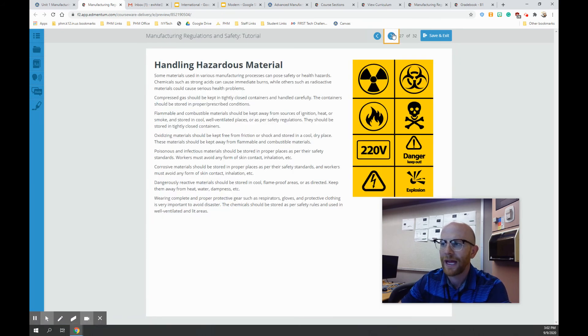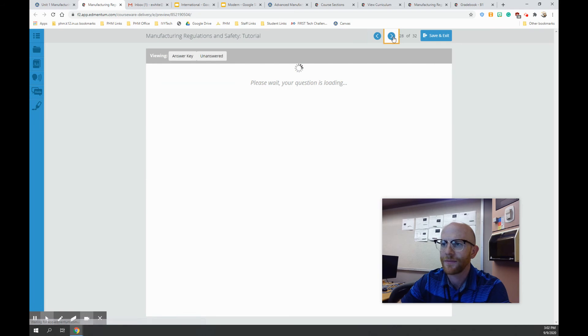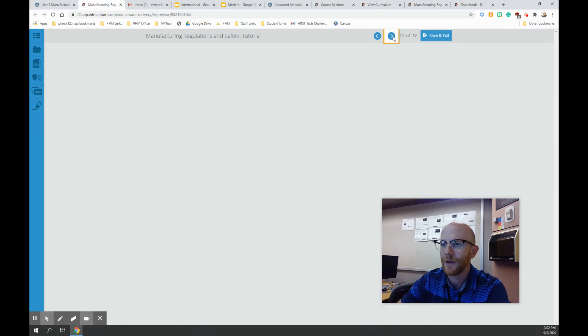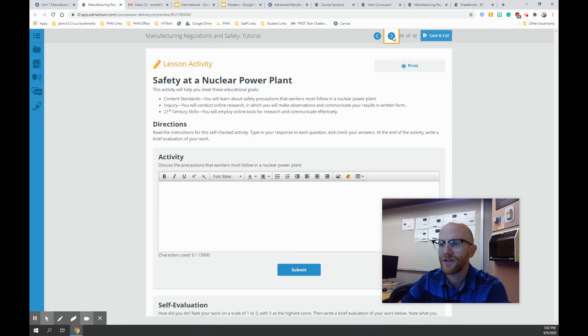Talk about handling hazardous material. You've seen signs like this before. Some questions here.